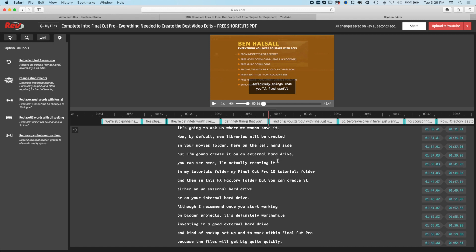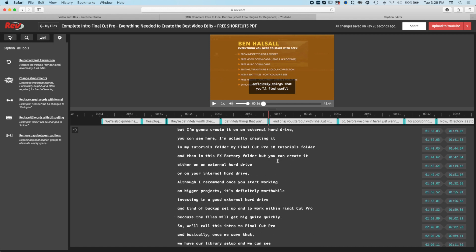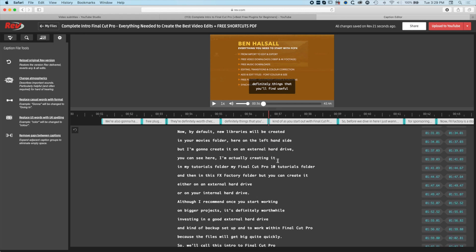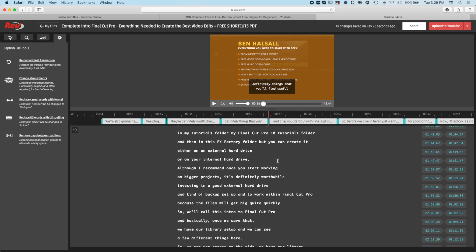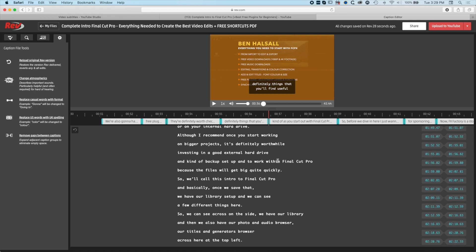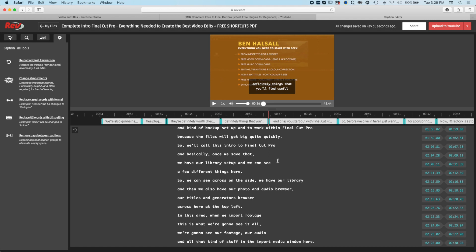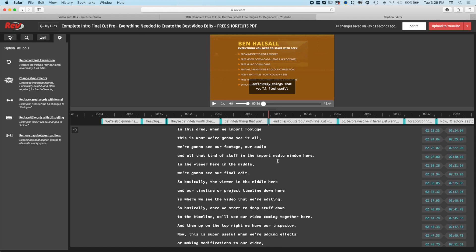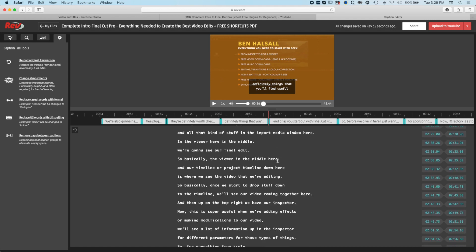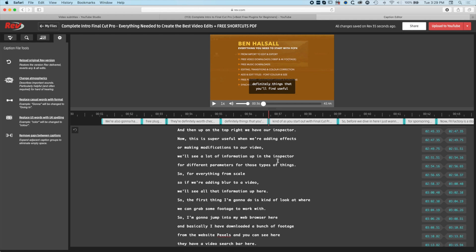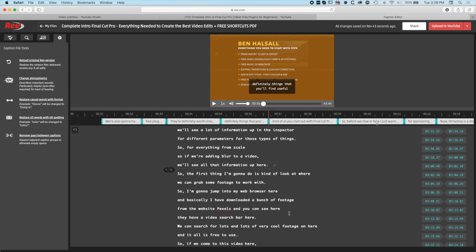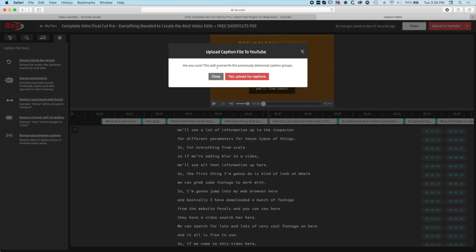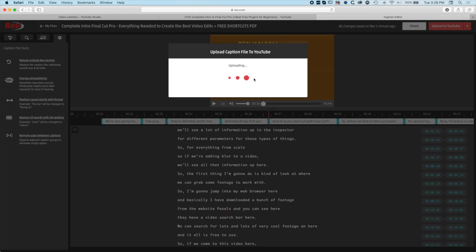We can quickly scan through here and see if there are any mistakes or misspellings or anything like that. Particularly with things like Final Cut Pro or some of the plugins we might use, the spelling of it might not always be completely obvious to someone subtitling this. But I'm really happy overall. Even the website Pexels, which is a strange word, is spelled correctly. If we hit upload to YouTube, it's going to overwrite my previous captions with Final Cut Pro X.